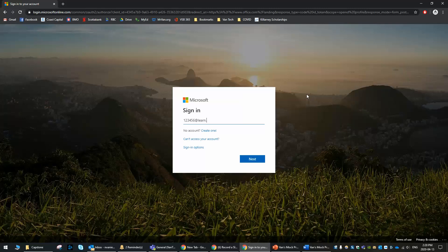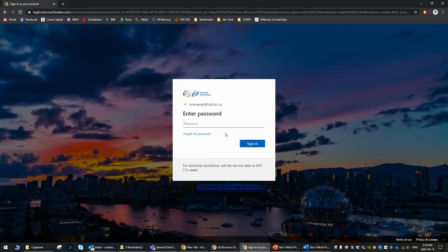Your login will be your student number at learn.vsb.bc.ca. I'll just log in with my staff account, and then you're going to put your password in — that's whatever you use to log in to computers at school or for Wi-Fi.